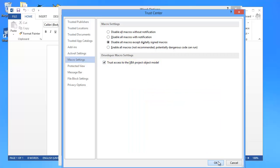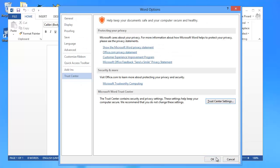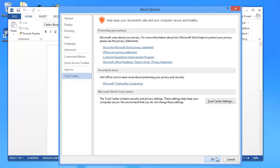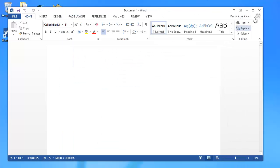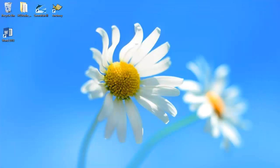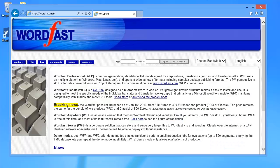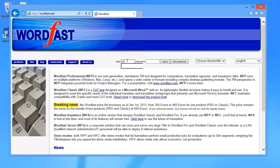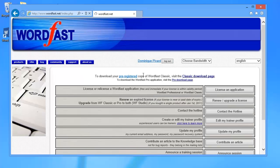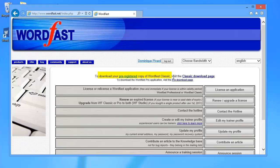I click on OK and OK again, and now I can close Word. And I can download Wordfast, so I'll go to wordfast.net, I'll enter my login, and I will download my pre-registered copy of Wordfast Classic.